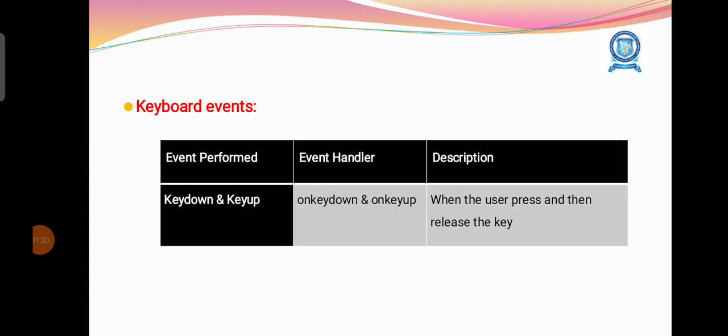Then keyboard events: onkeydown and onkeyup. When the user presses and then releases the key, some sort of activities can be defined.